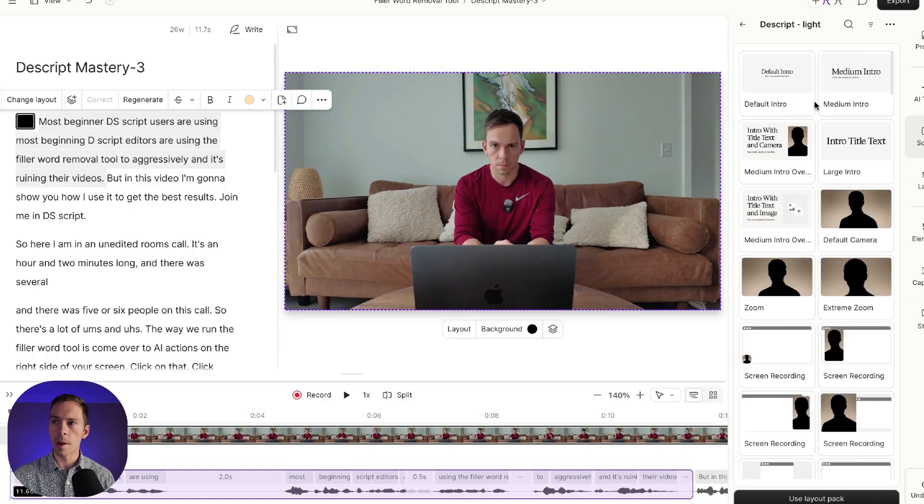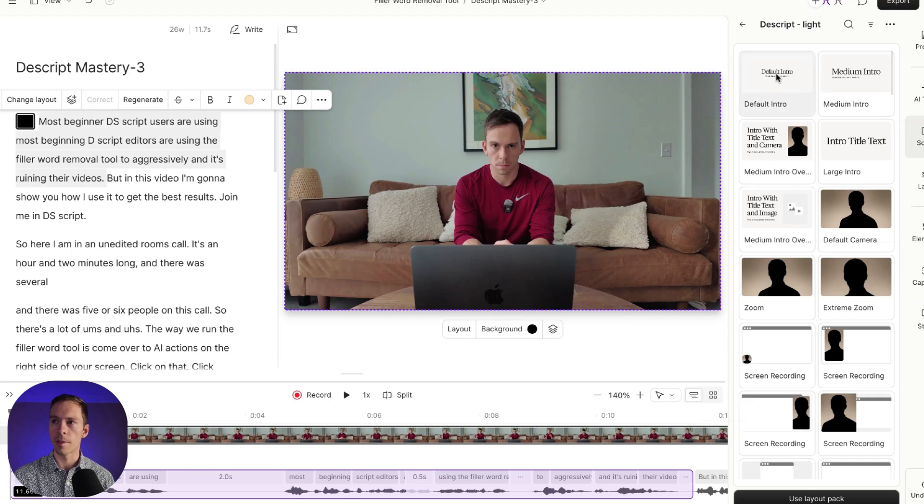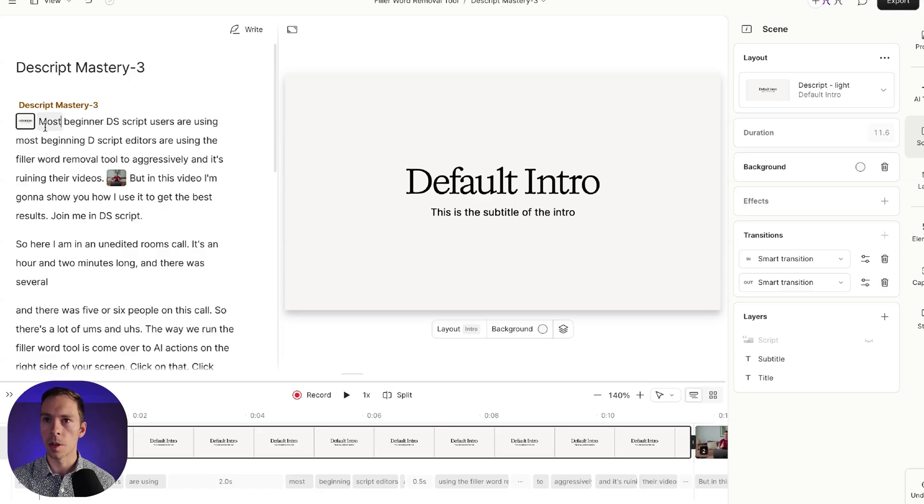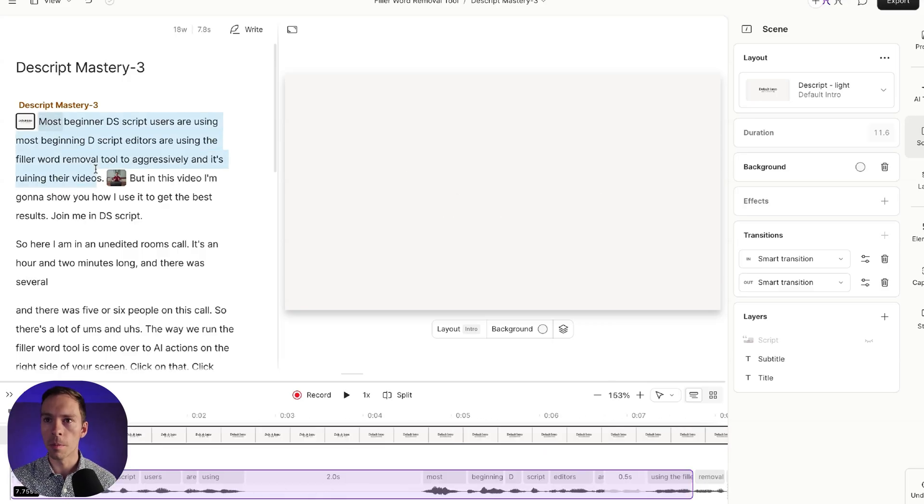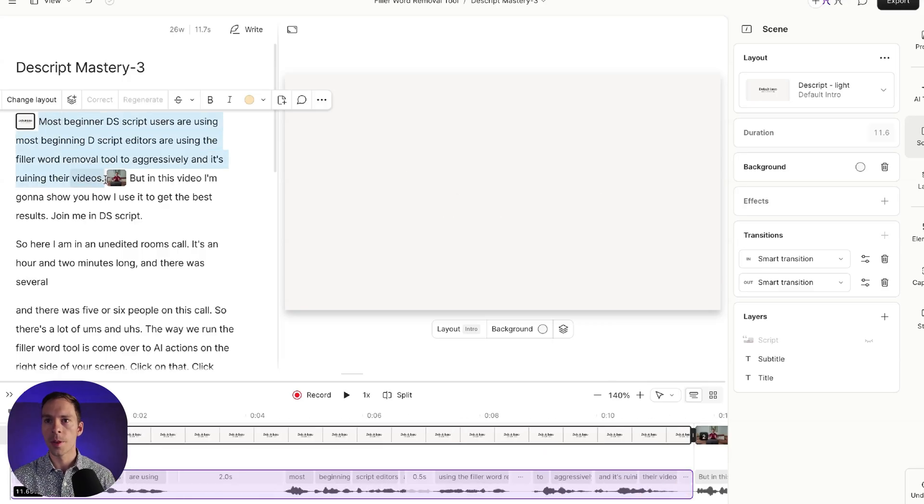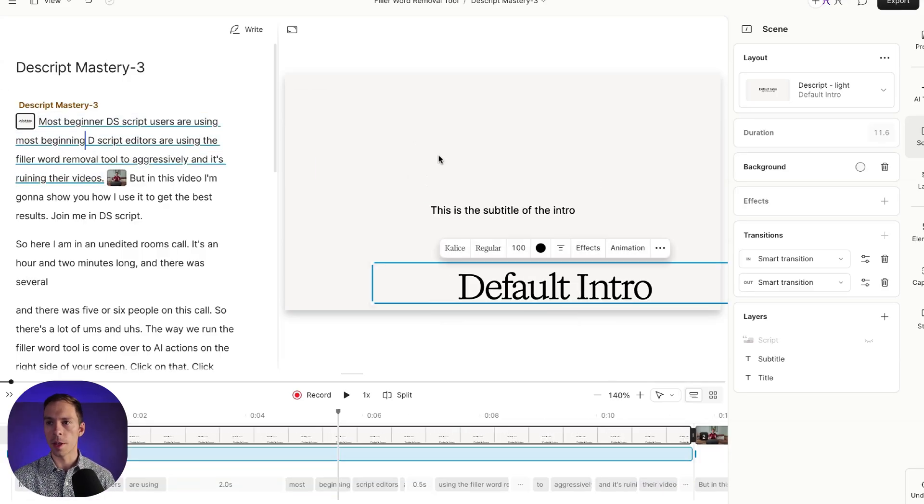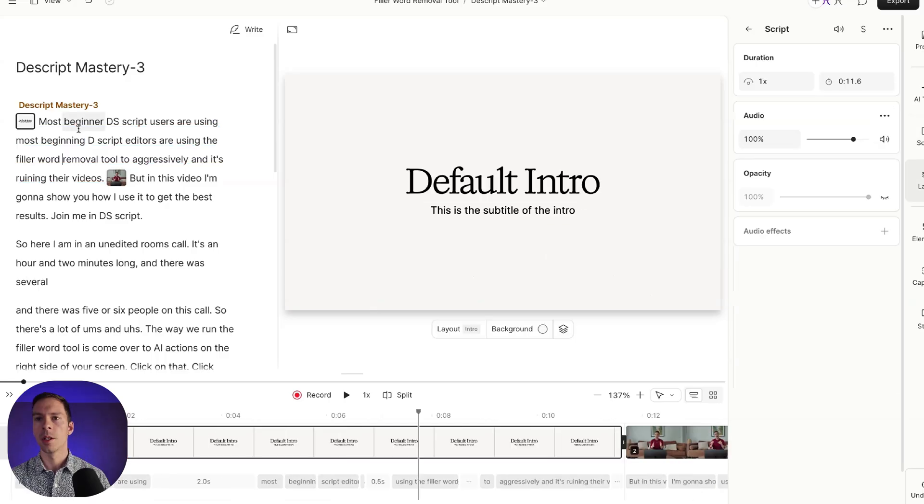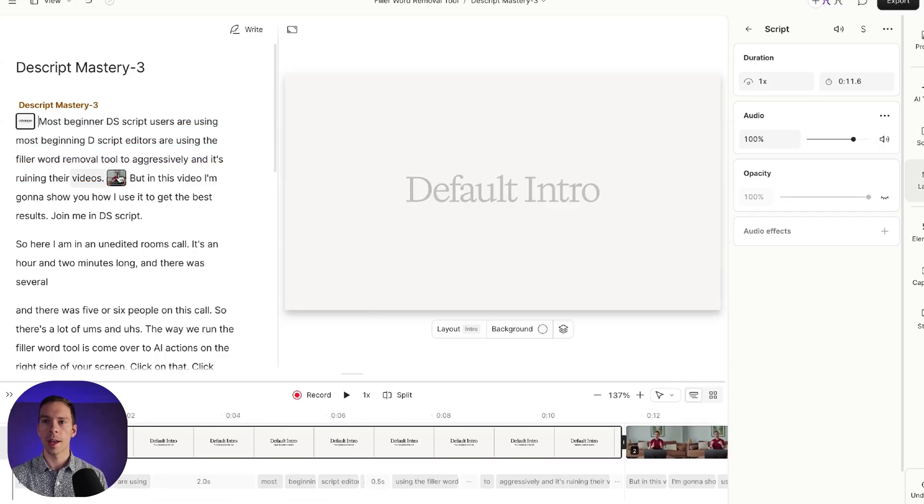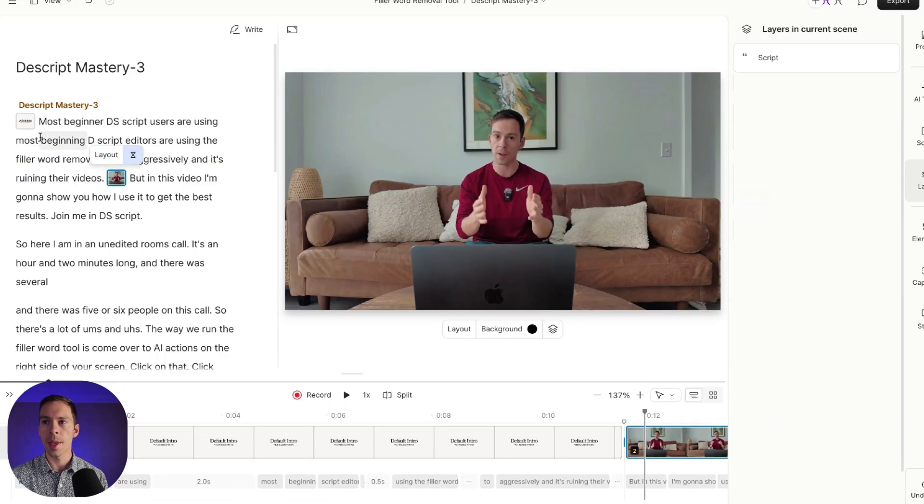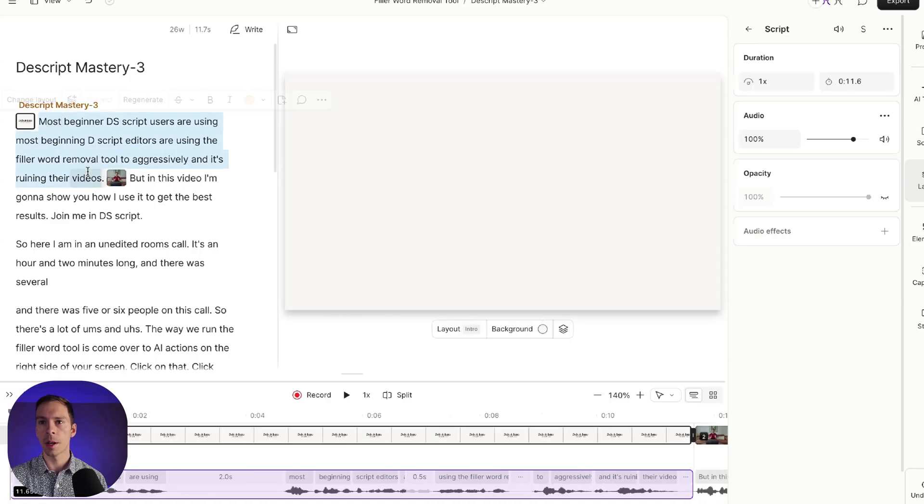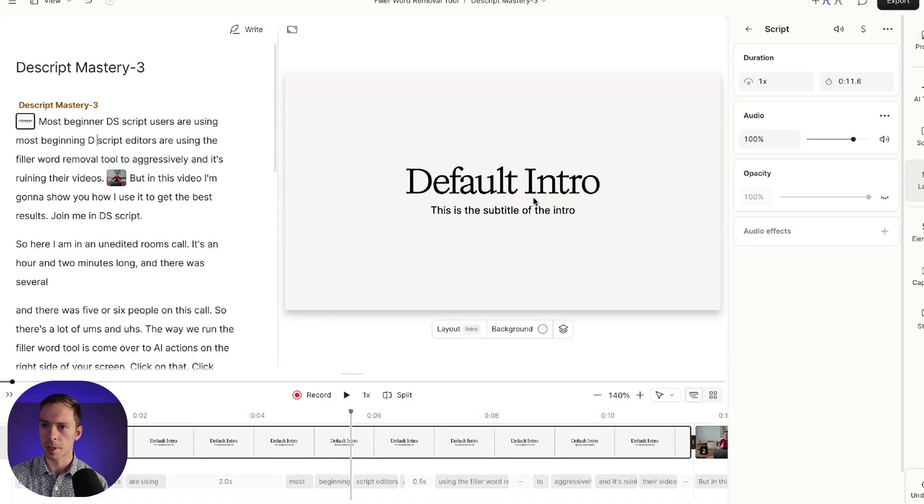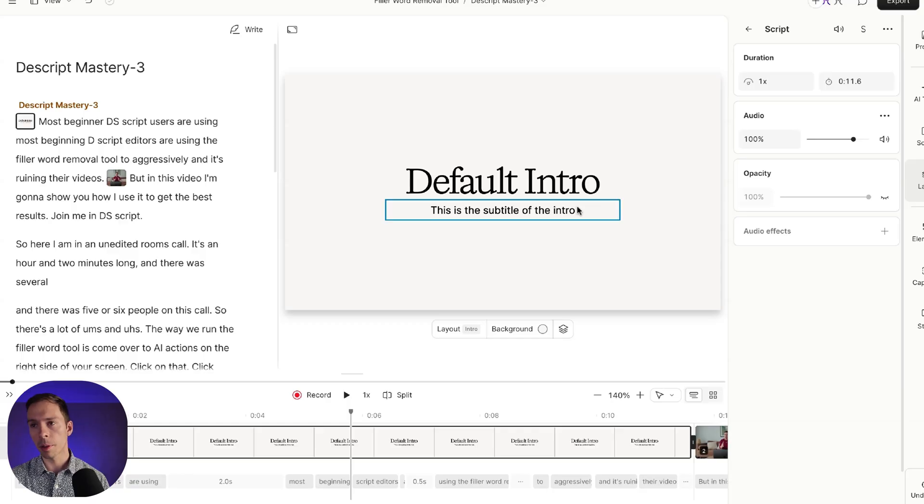So what I could do here is right at the top, this one that says default layout. If I click on that, it drops that layout onto my selection. So from the word most to the word videos has been replaced with this particular layout. So now from the very beginning of my project until the end of where I had selected has now become my intro using that layout that I selected.